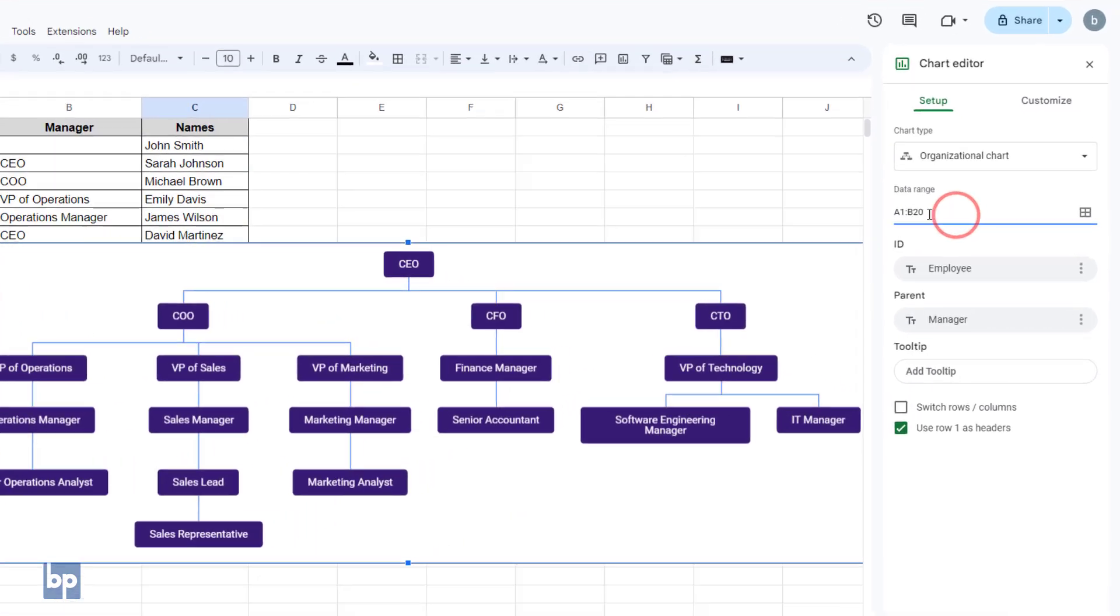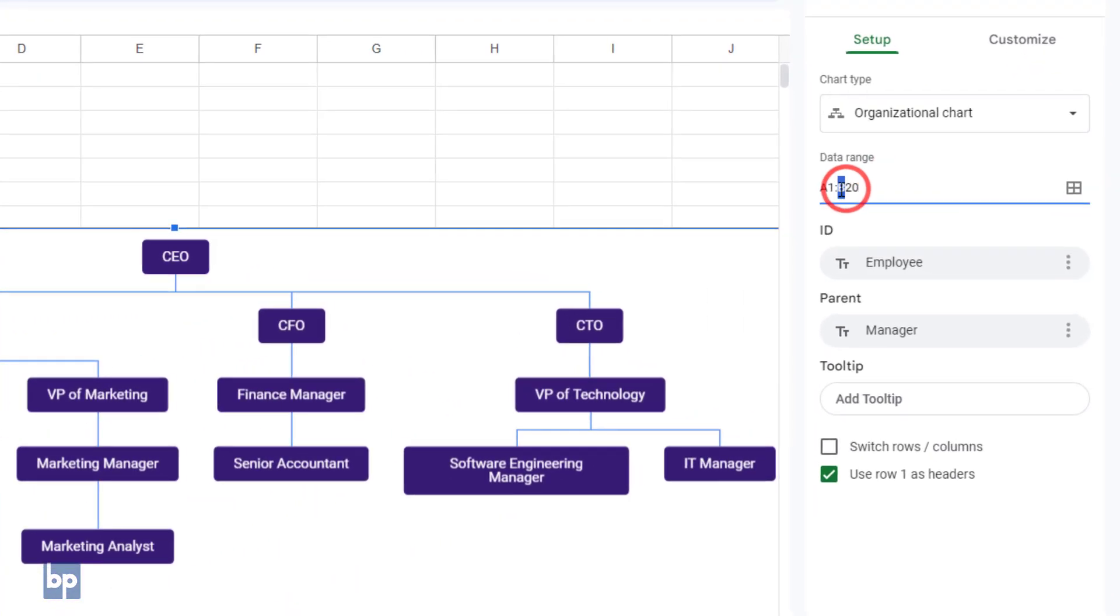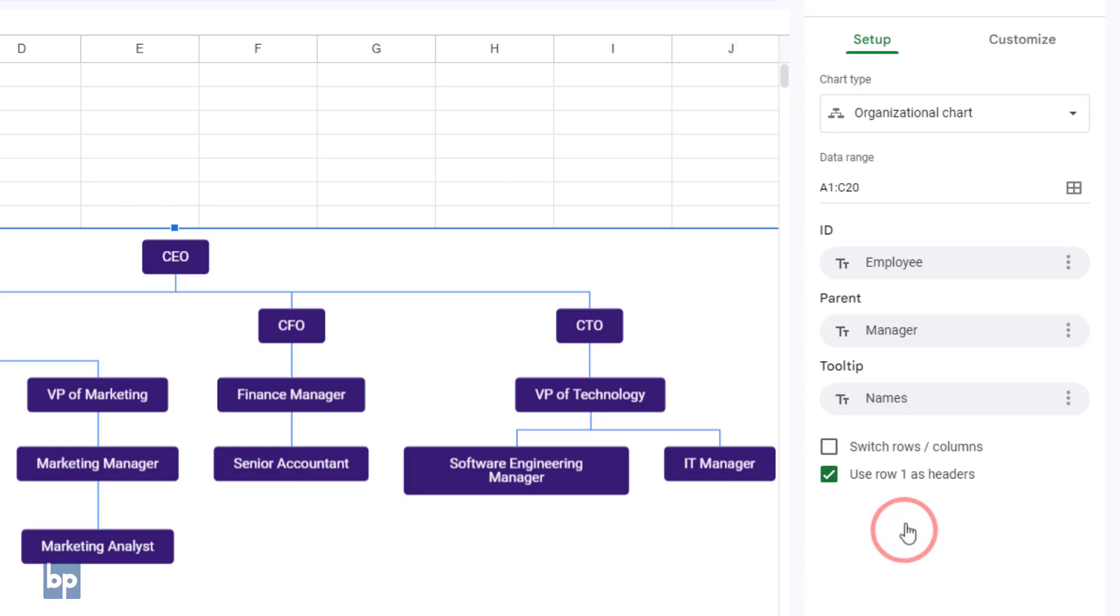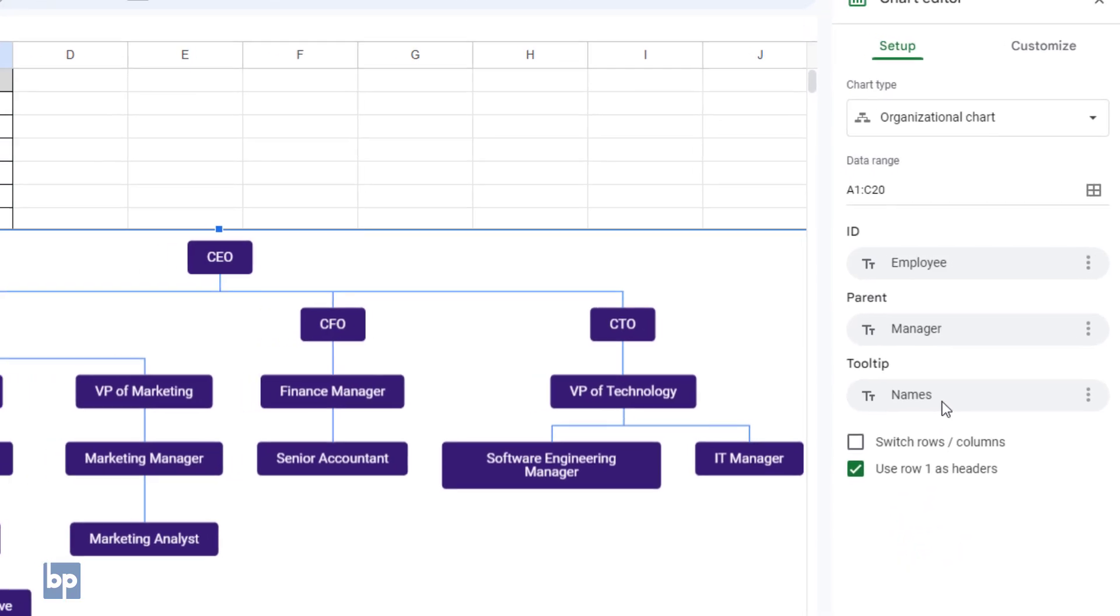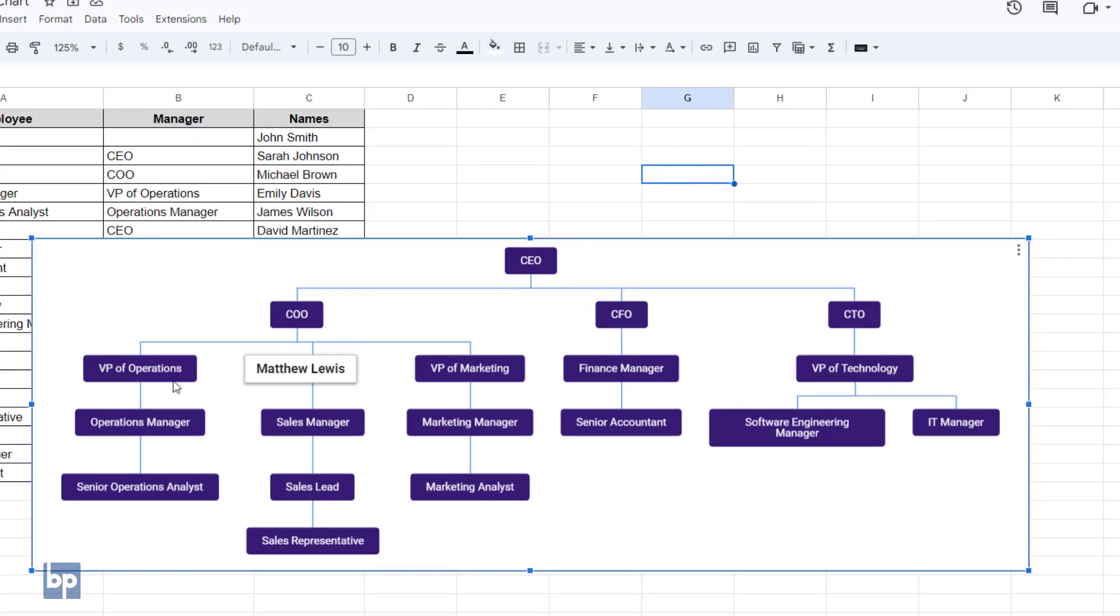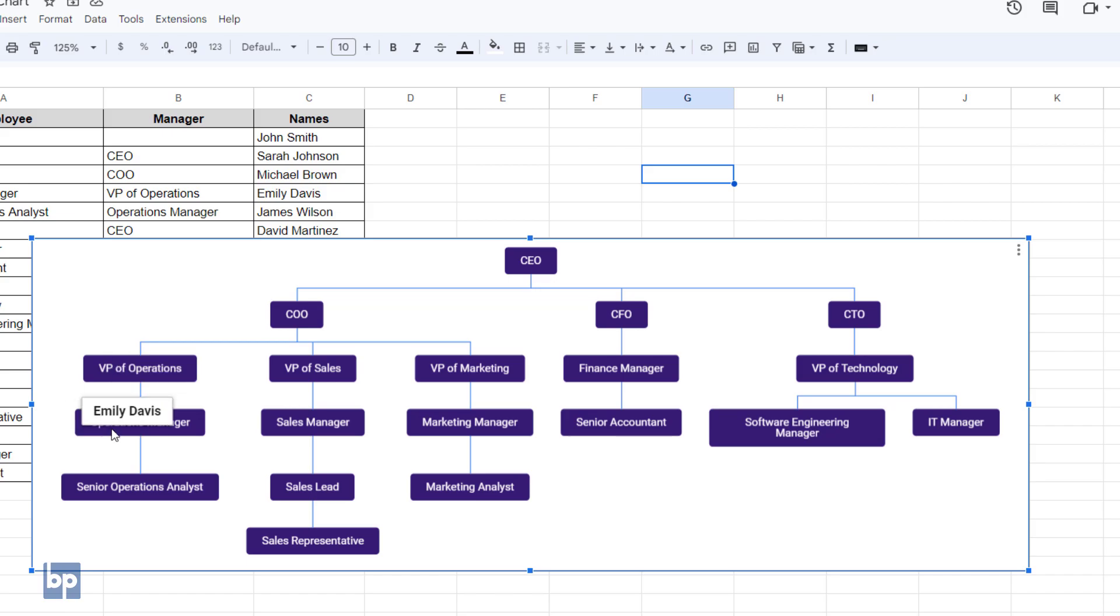Then adjust the chart data range in the chart editor sidebar to include the new column. Once you do that, a new option called name will appear under the Tooltips drop-down. Select it. Then hover the mouse pointer over the boxes in the organizational chart, and you will see the relevant employee's name appearing as tooltips.